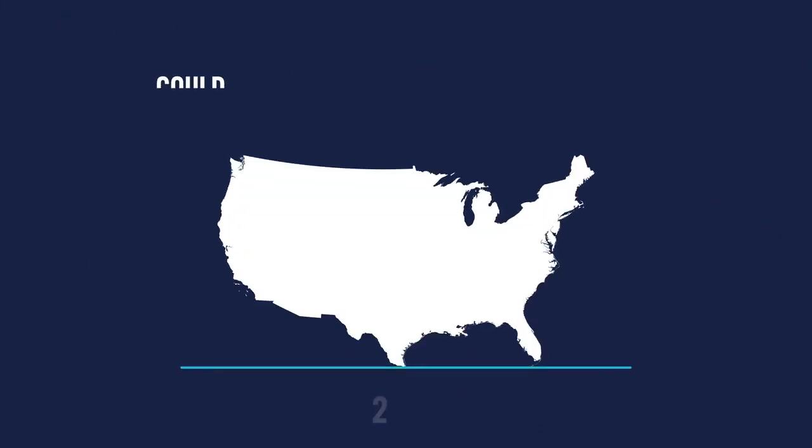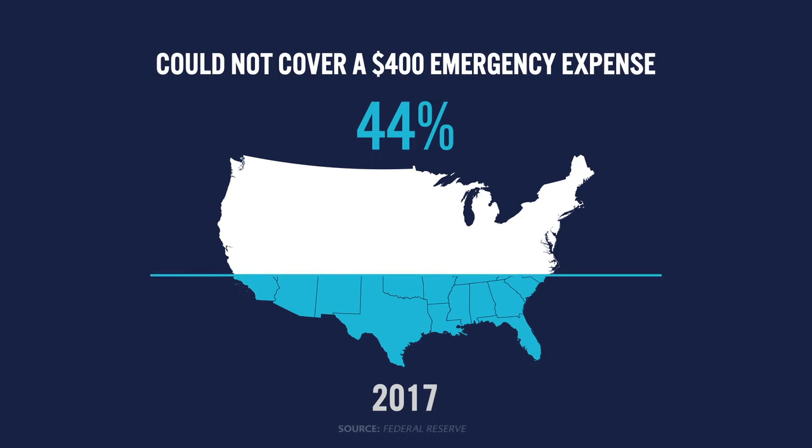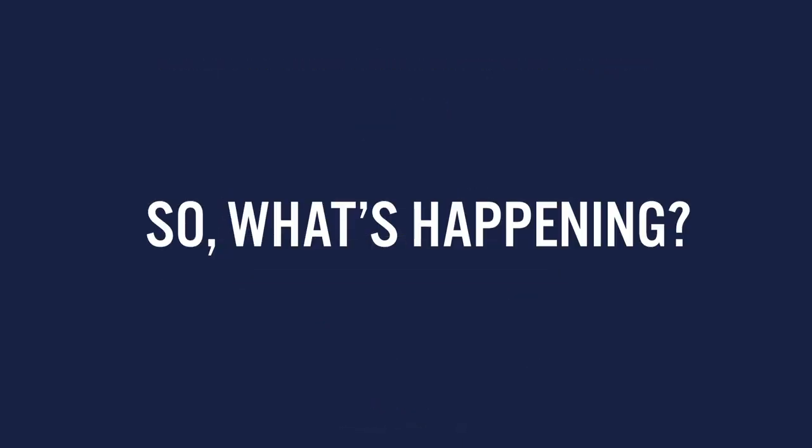In fact, as of 2017, 44% of Americans said they couldn't cover a $400 emergency expense if it popped up. So what's happening?